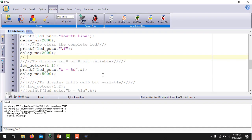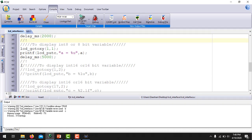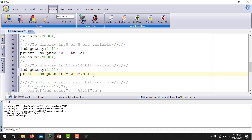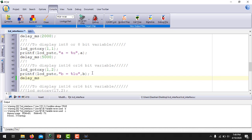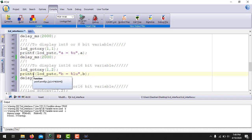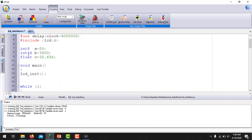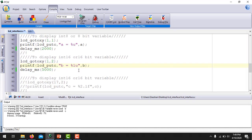Similarly, if you want to display an int16 variable, I will use printf again but this time with %lu for a long integer which is 16 bits. I have initialized variable 'b' of data type int16 equal to 3500, so this command will print 3500 on the screen.